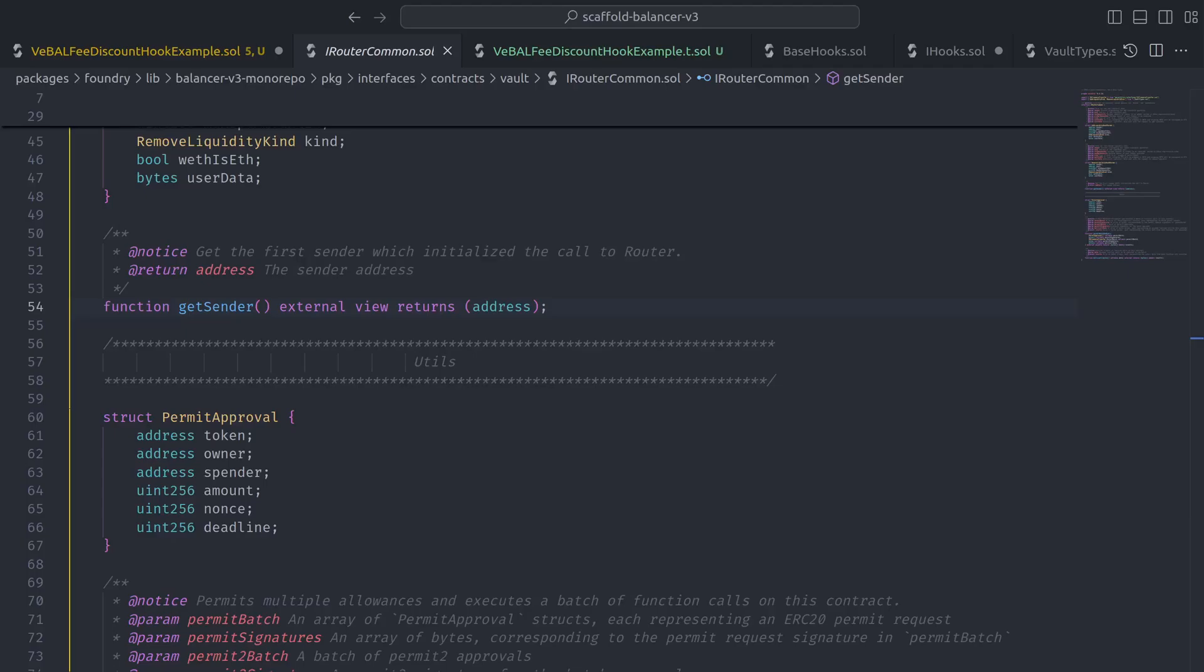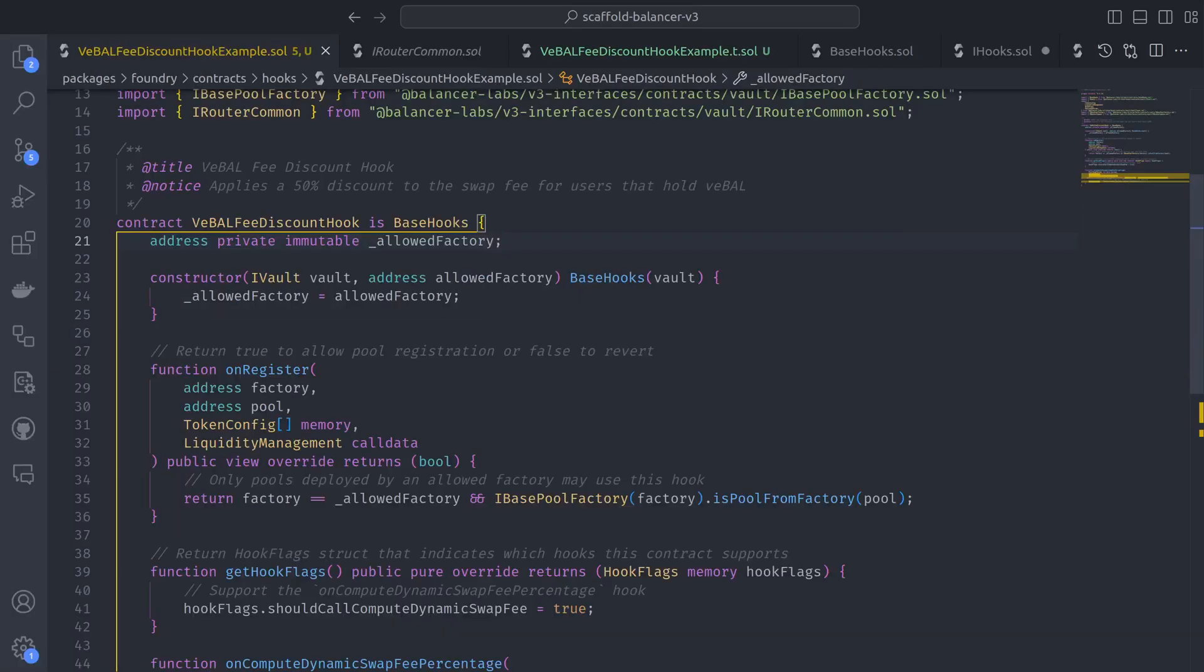However, it's important to note that this helper function simply gets the first sender which initialized the call to a router, which means that it can be manipulated by malicious routers. So to protect against that vulnerability,